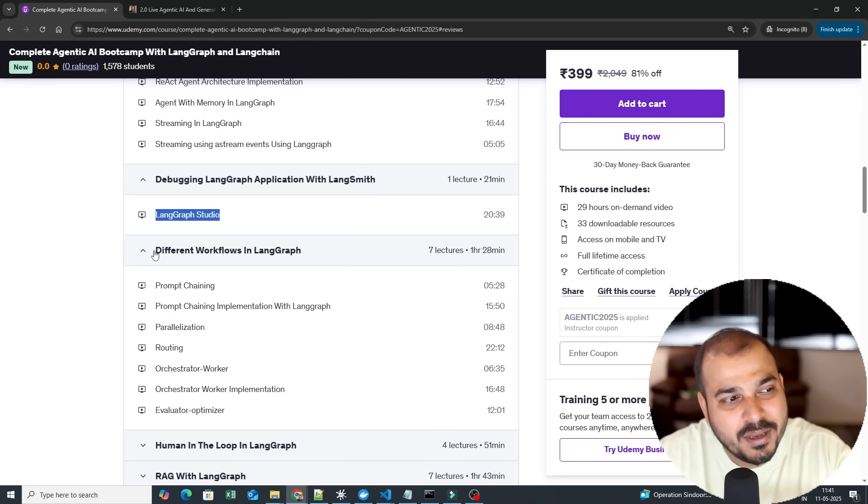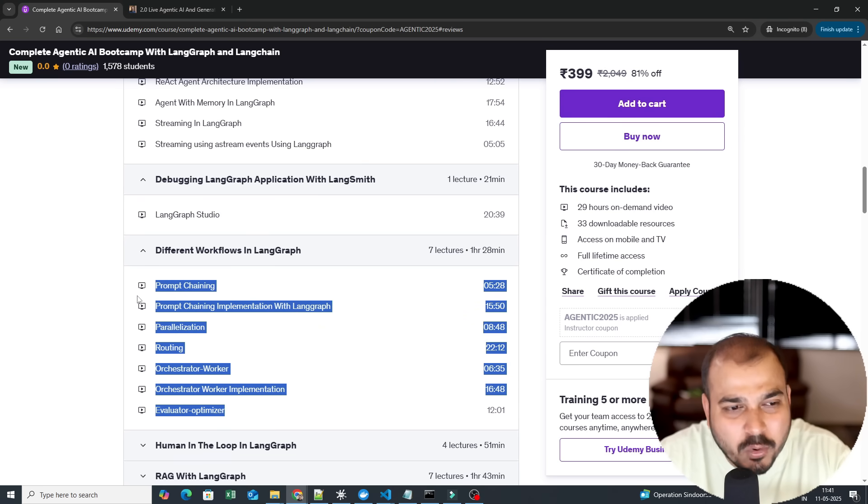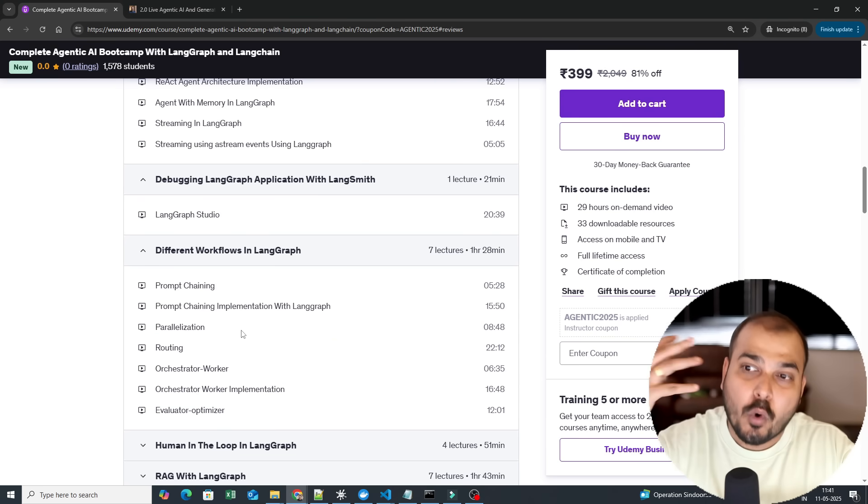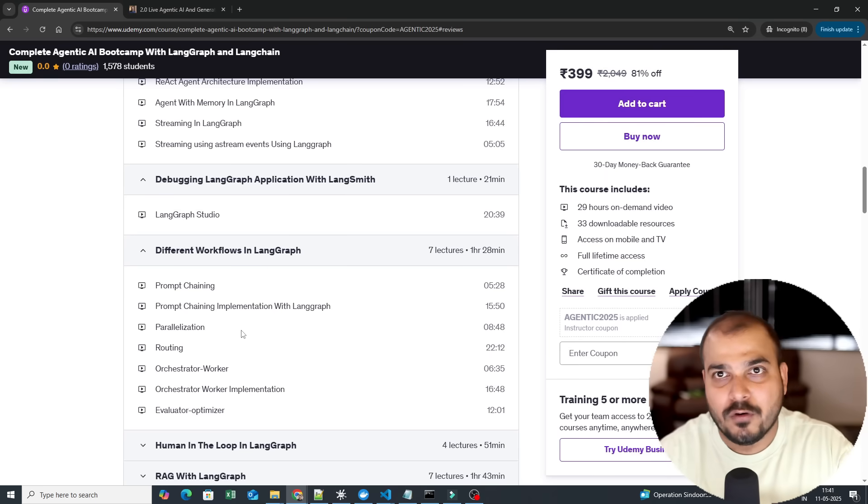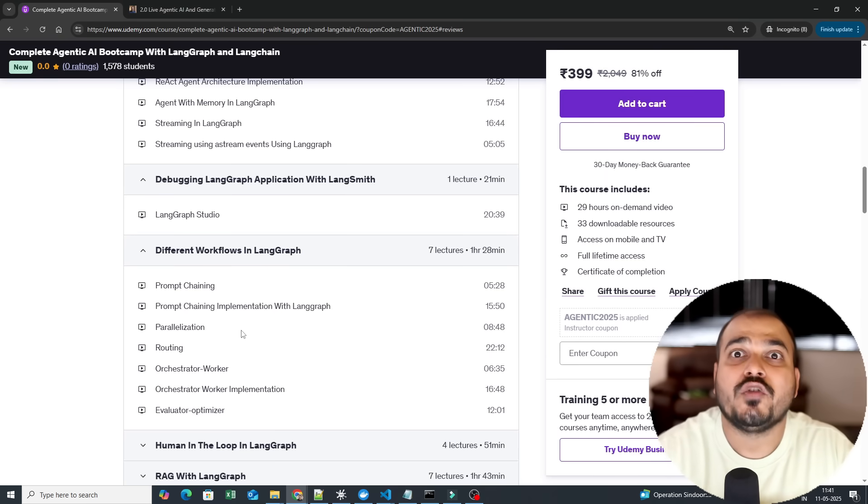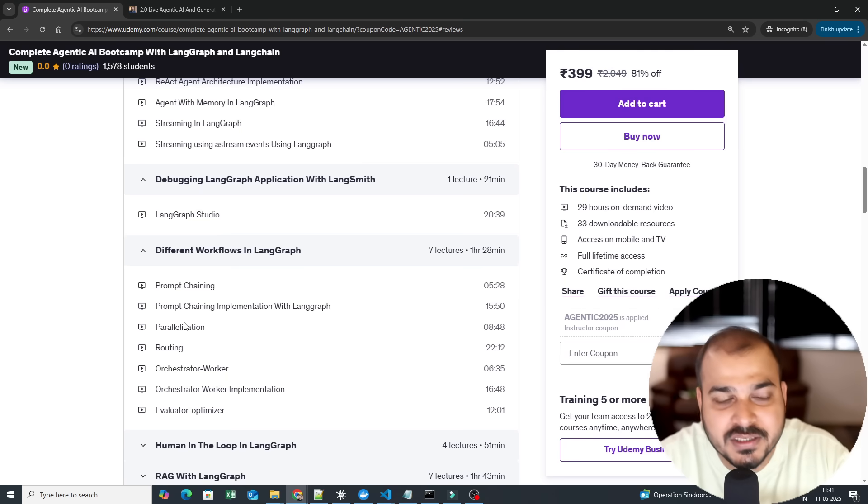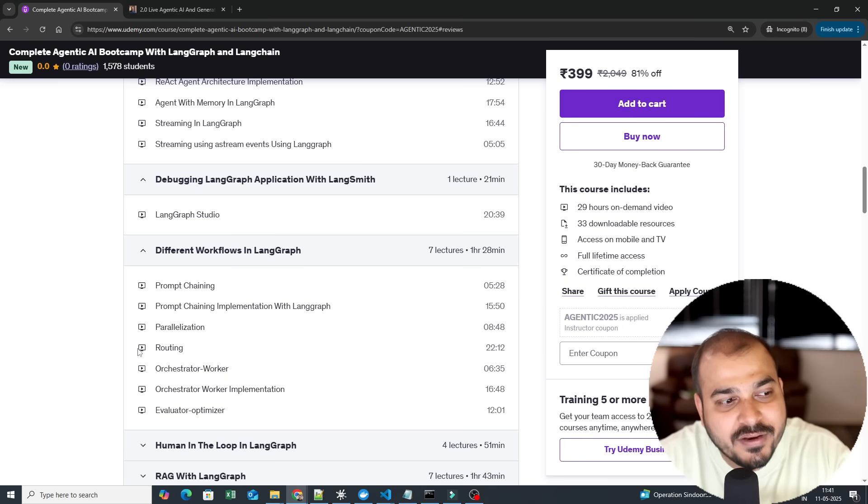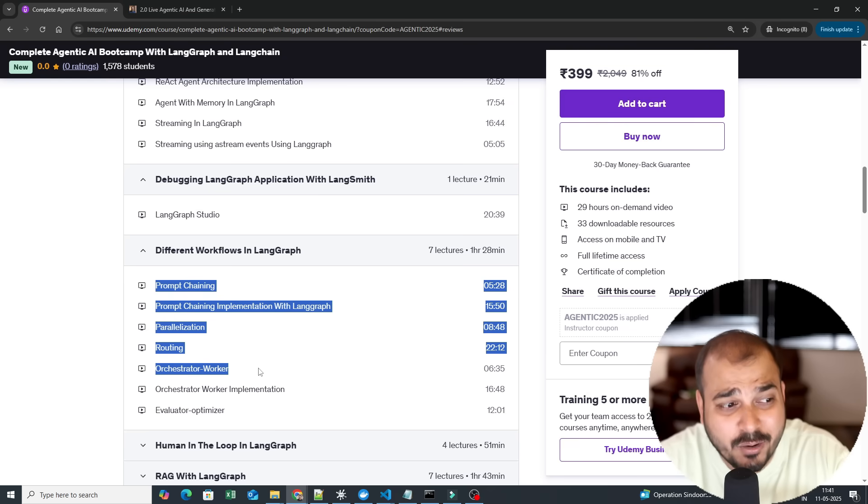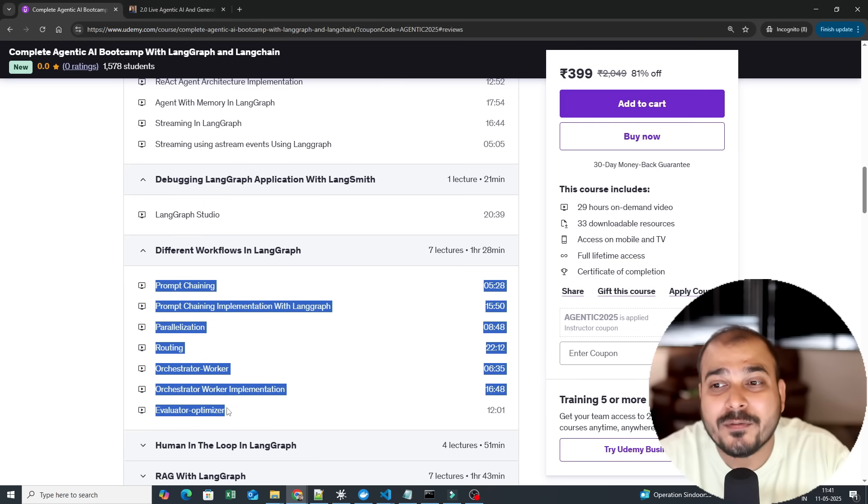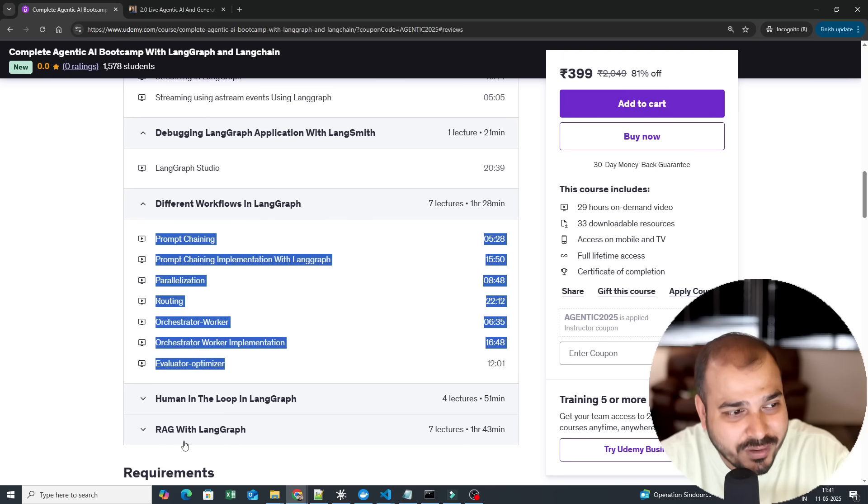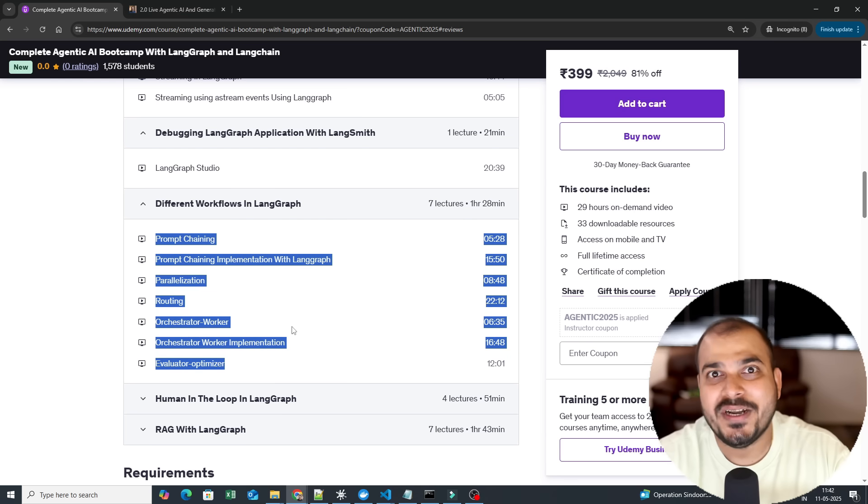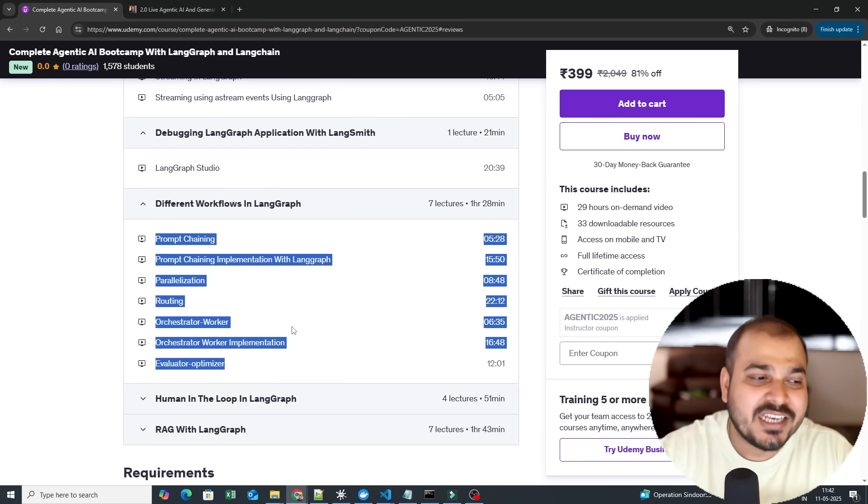Then this section you'll be able to see different workflows in LangGraph. This is one of the most important sections. Here you'll be able to understand what all amazing workflows you can probably create in order to solve different kinds of use cases. There are some workflows like prompt chaining, prompt chaining implementation, parallelization, routing, orchestrator, worker, evaluator, optimizer, and many more things. So we will be covering this step by step, and each video, each implementation is at least 15 to 20 minutes where I will be writing each line of code and explaining to you.